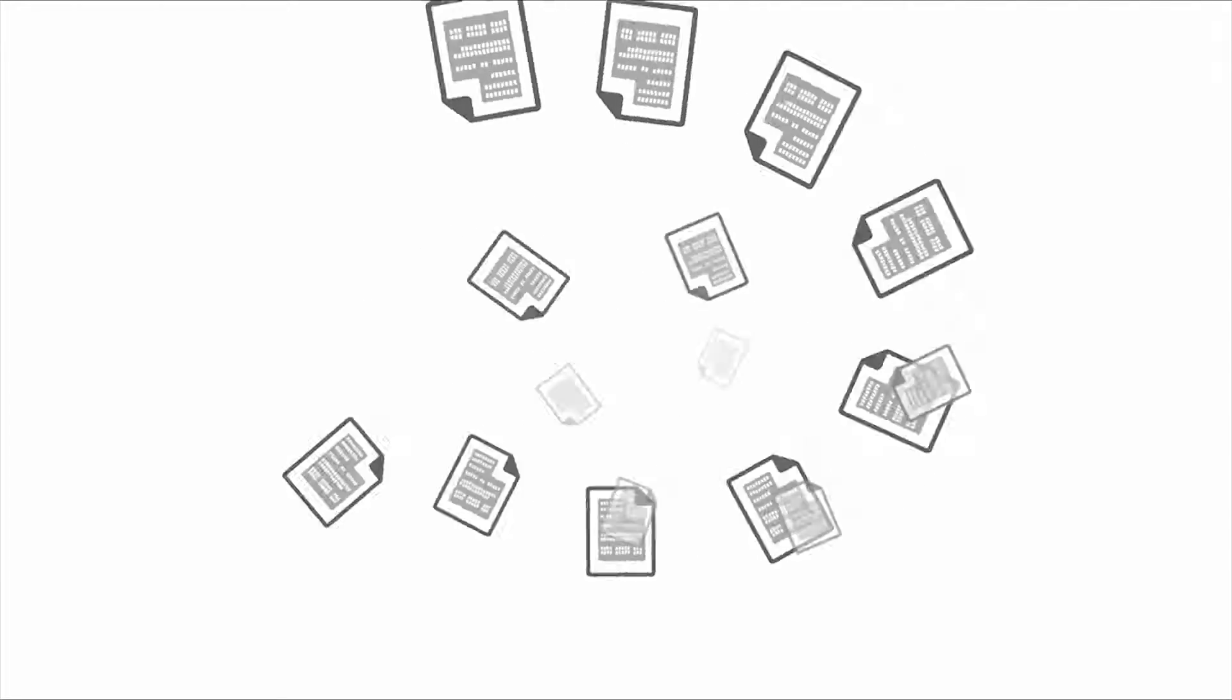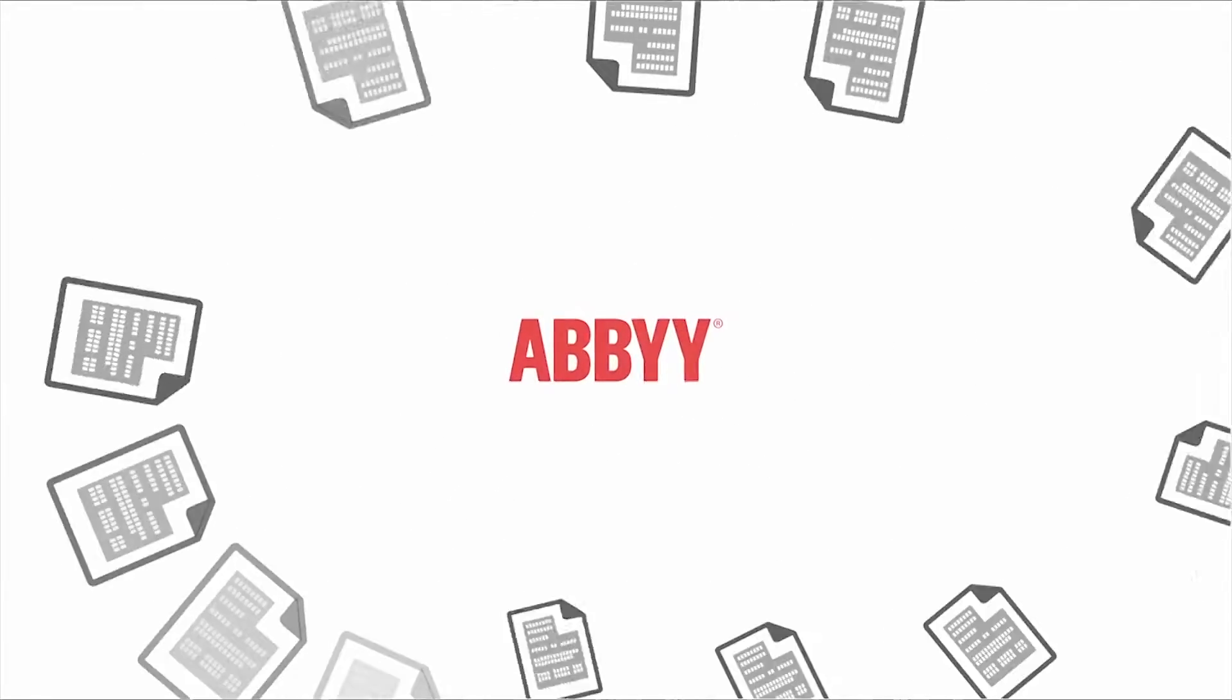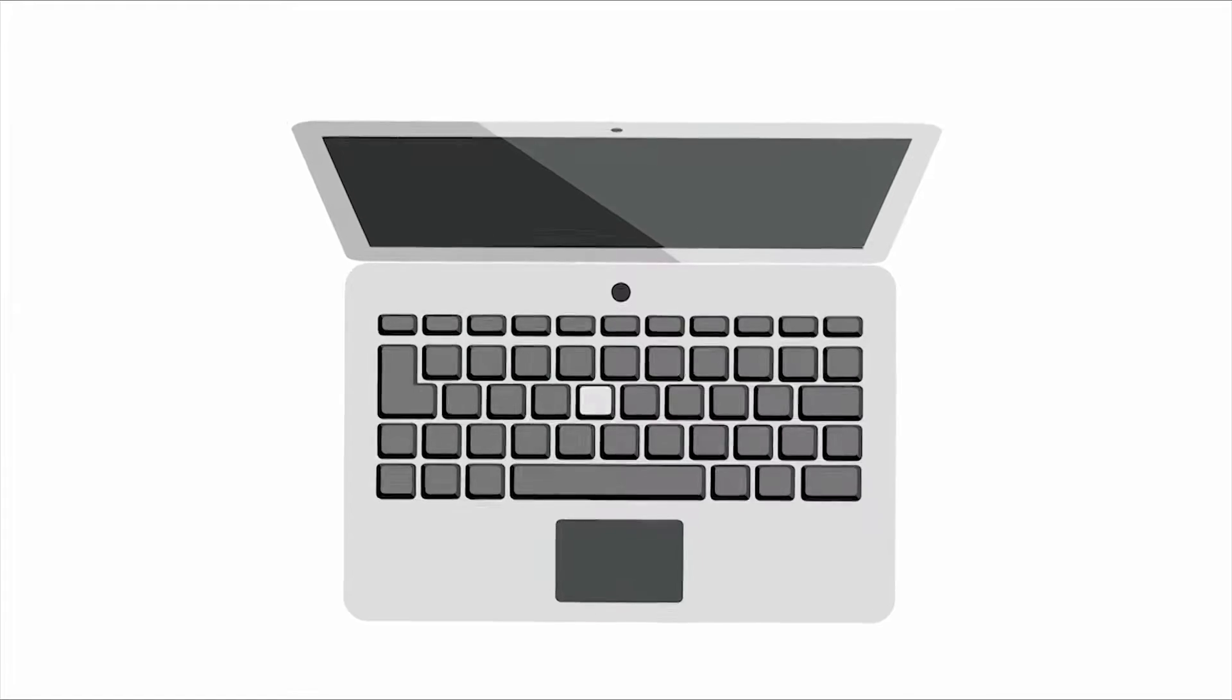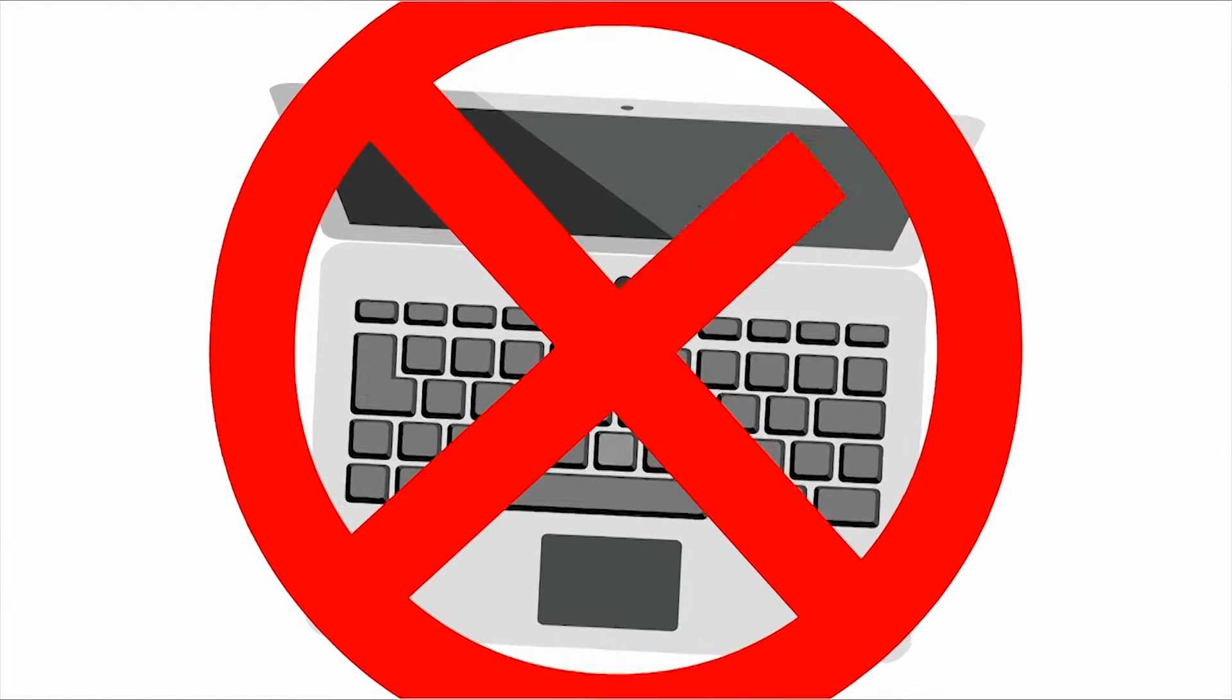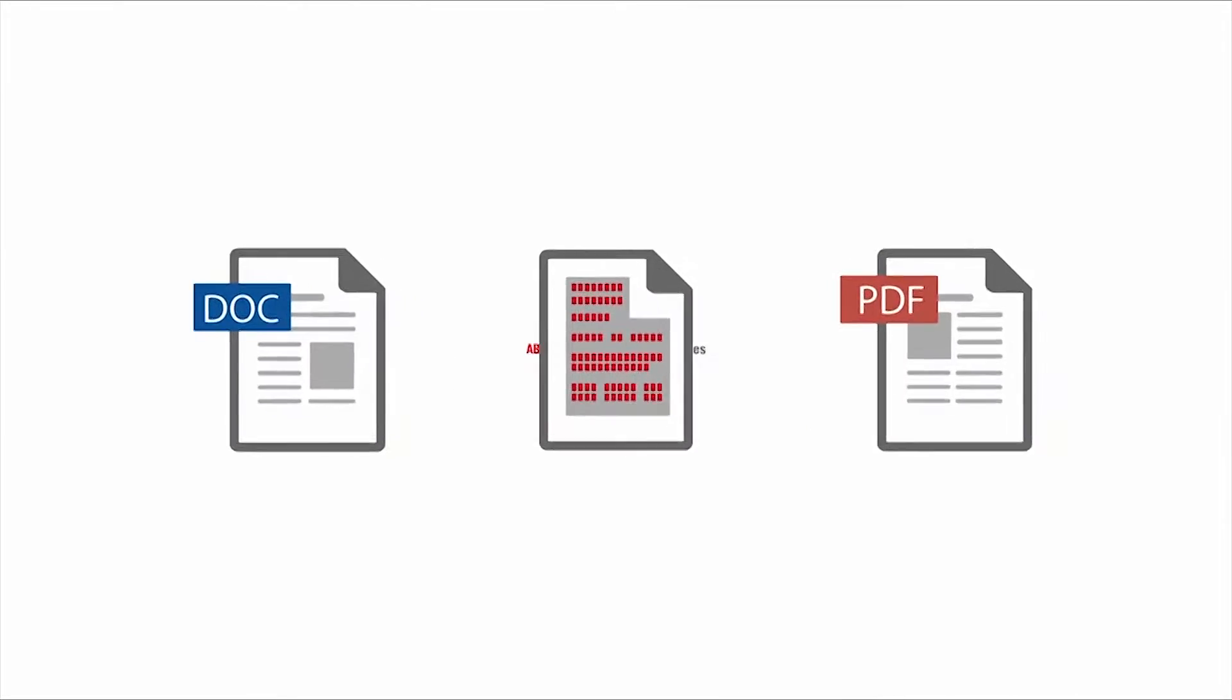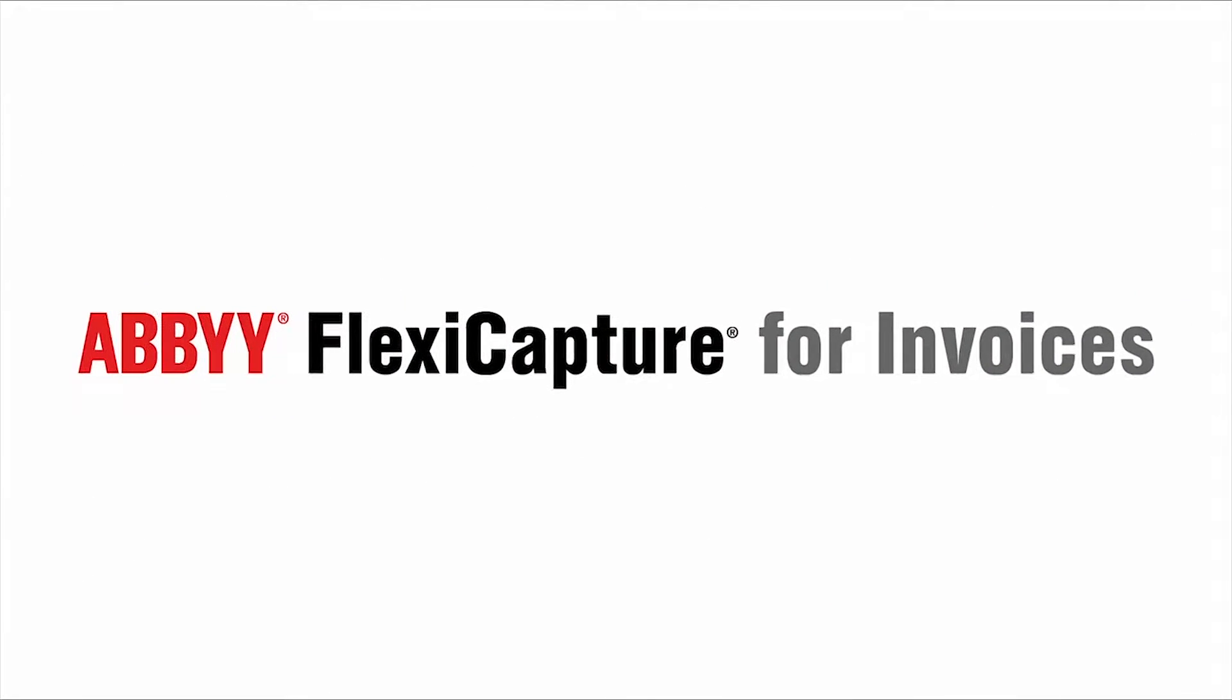In this video, we will see how easy it is to capture invoices with Abbey FlexiCapture into your AP process. No need to type data from paper or PDF invoices anymore. Abbey FlexiCapture will do it for you.